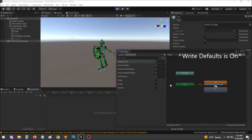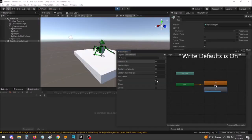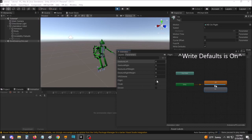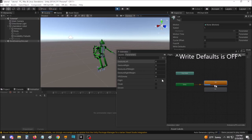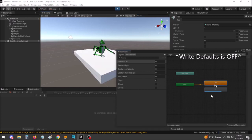This works with Write Defaults on because once the flight animation is no longer playing, the platform reverts to its default state, which is off. If this is done with Write Defaults off however, the platform stays turned on because it was never told to turn off by an animation.